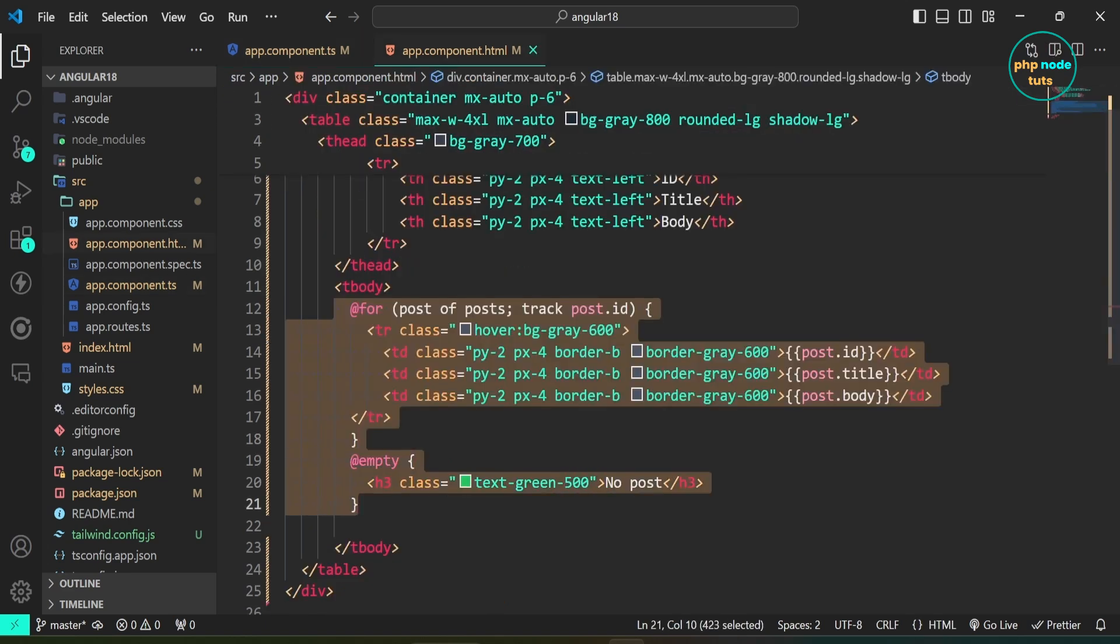In app.component.html file, we use @for block to display post ID, post title, and post body.